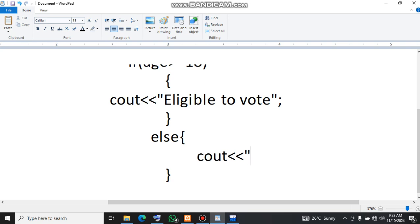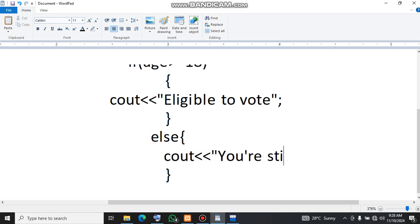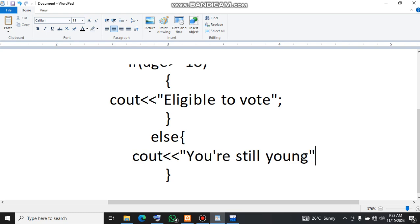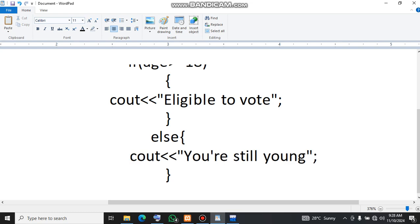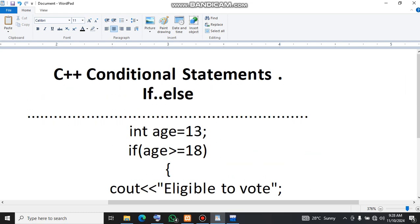You are still young. Okay, so this is what it means. Our age is 13, then it means age is less than 18.